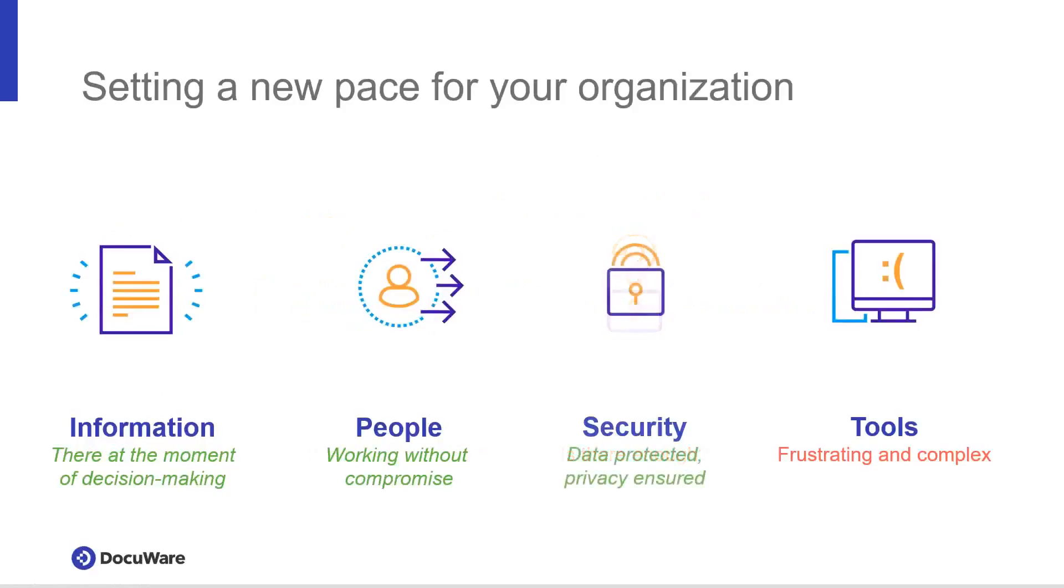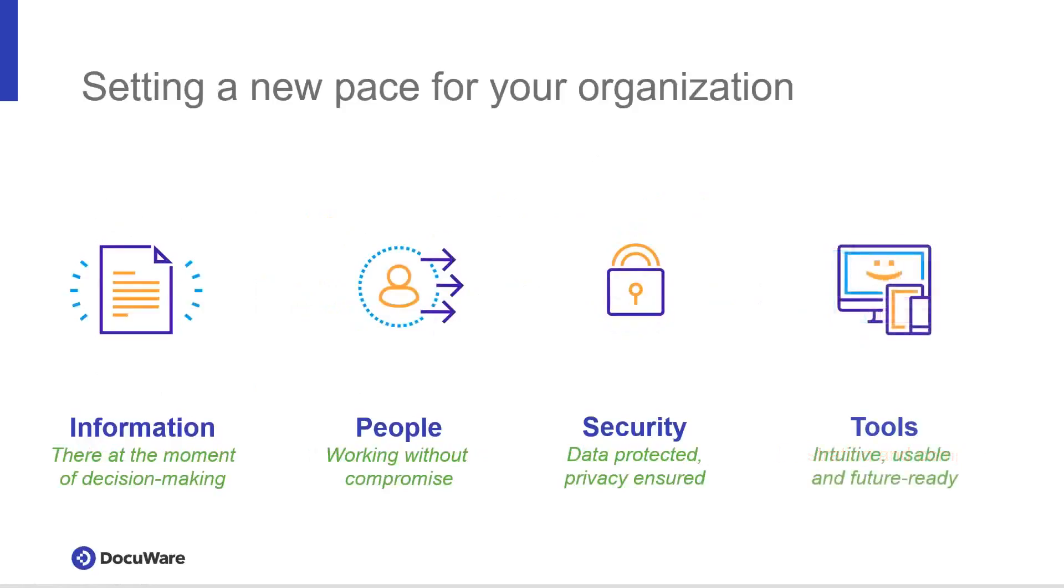Security across the board is improved. Compliance mandates like HIPAA and GDPR are addressed with ease. And finally, enough with the heavy complex software, use technology on your device of choice with an experience built to get stuff done.